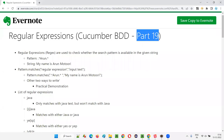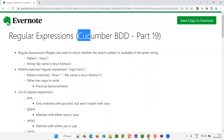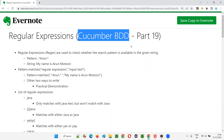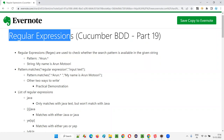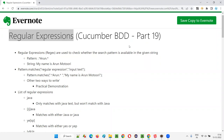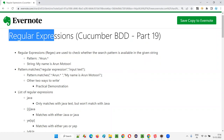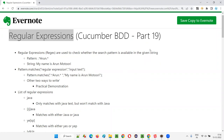Hello, all. Welcome to part 19 of the Cucumber BDD training series. In this session, as a prerequisite for the next session, we are going to learn about regular expressions in Java. So let's get started. This is the prerequisite session for the next session, so without this knowledge, if you directly jump onto the next session, you will not be able to understand.